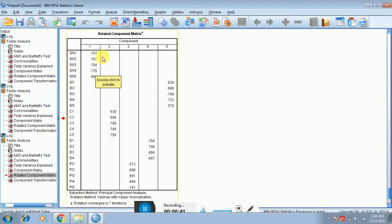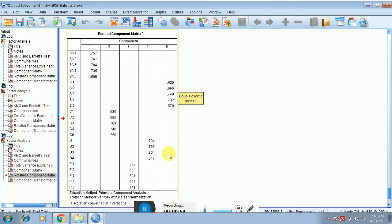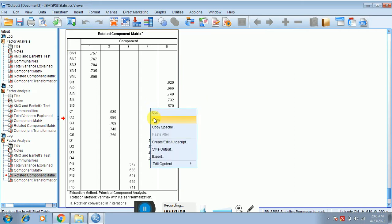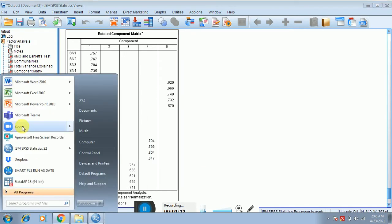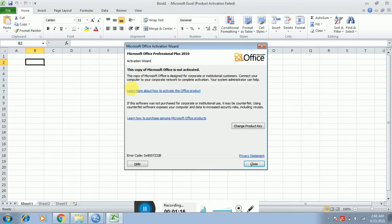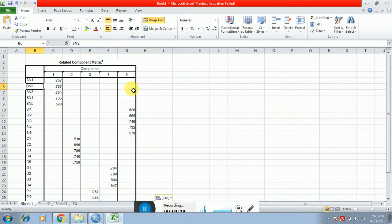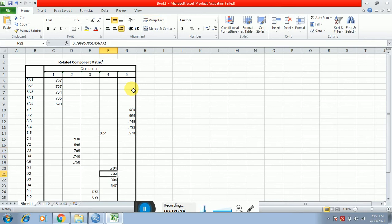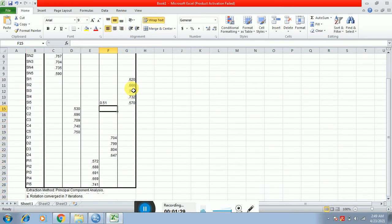SN items are actually loaded with each other in the same construct, and no other item is loaded in that same construct. Similarly, SI items are loaded in their same construct and no other item is loaded in that cell. If there is a value of 0.510 in another cell, you have to consider the value that is actually higher. Let me pop this table into Excel to explain further — if another cell also shows 0.510, you have to consider the highest one.